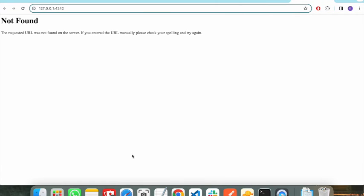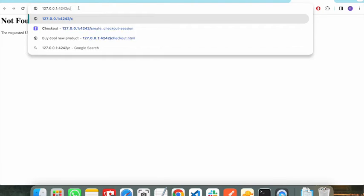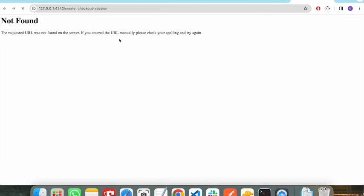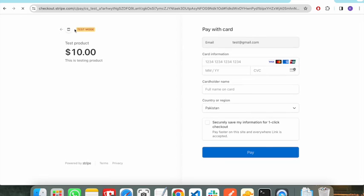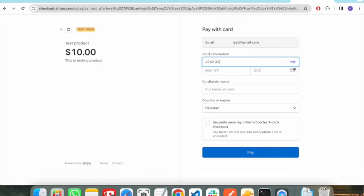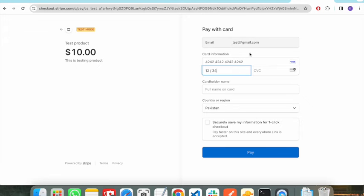Let's run the server to verify this. The server has started — redirect to the root URL. This is the API that we need to call. As you can see, it has redirected us to the Stripe payment page that we created. This is the Test Product and the price we specified.